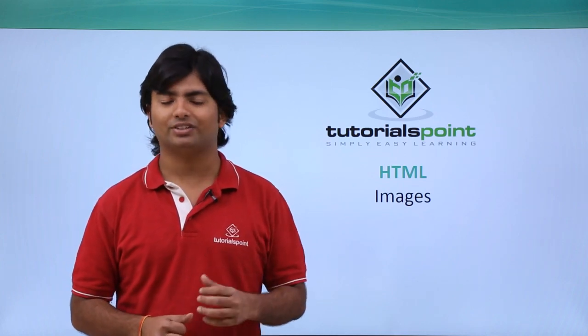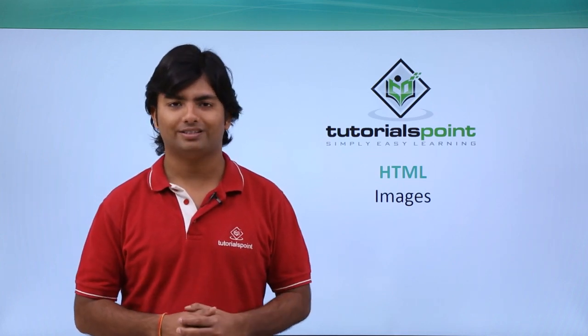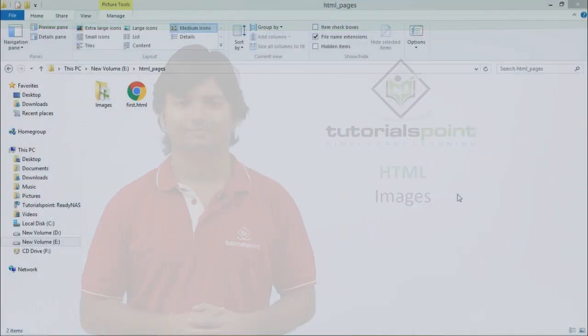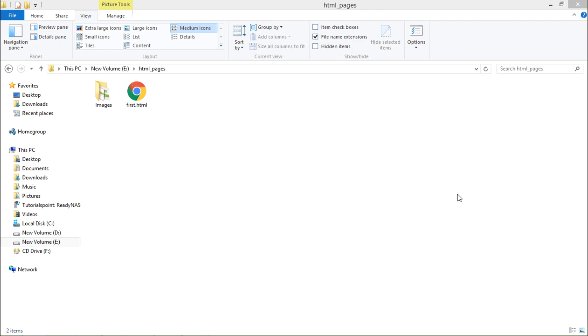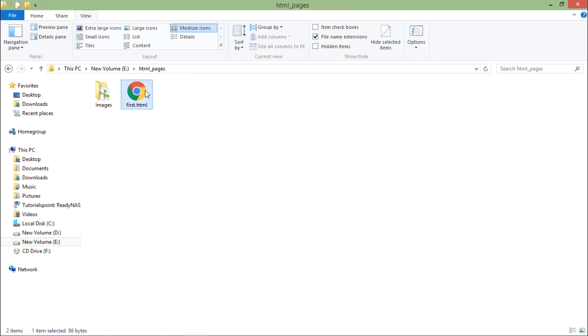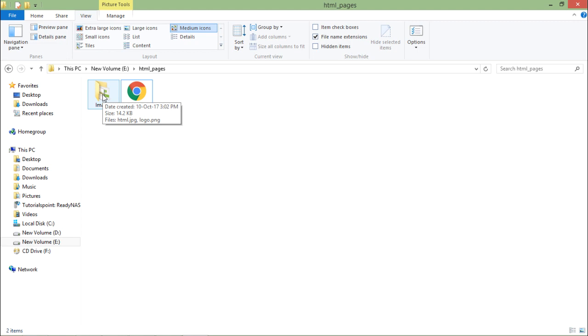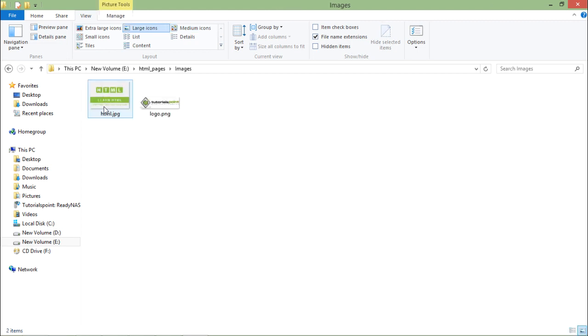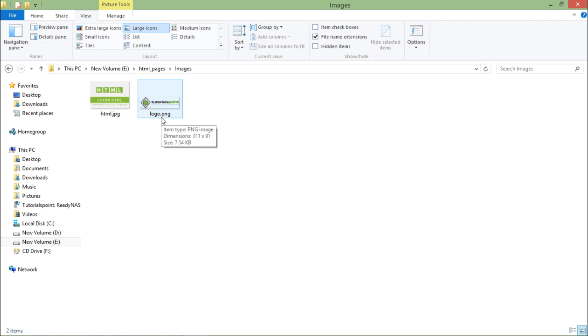Before starting by putting the image on the web page, let's see where my images are actually located. Here in the E drive, in the folder called HTTP pages, I have created my web page called force.html. Right in the same folder, I have a directory with the name images which is containing a couple of images - HTML.jpg and logo.png. In this example, I'll try to put this logo.png in the web page.